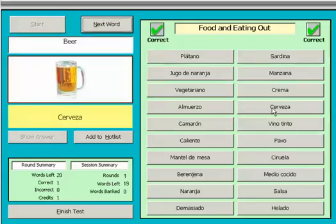In this case, as I have translated correctly in the first round, I have scored a credit for this word. Once I have scored three credits, I will be given the option to bank that word and so not be shown it again during testing. Now click Next Word to continue.